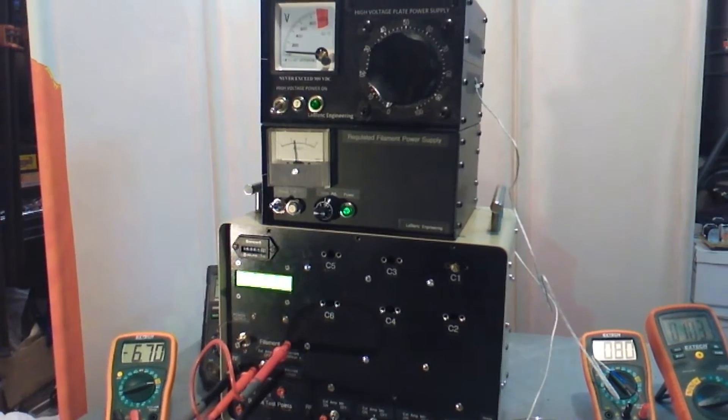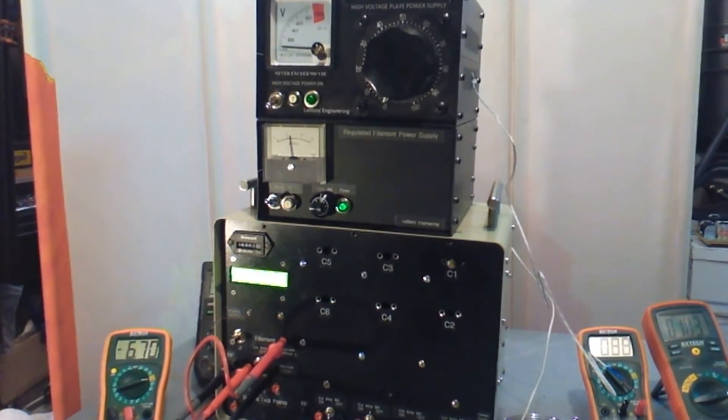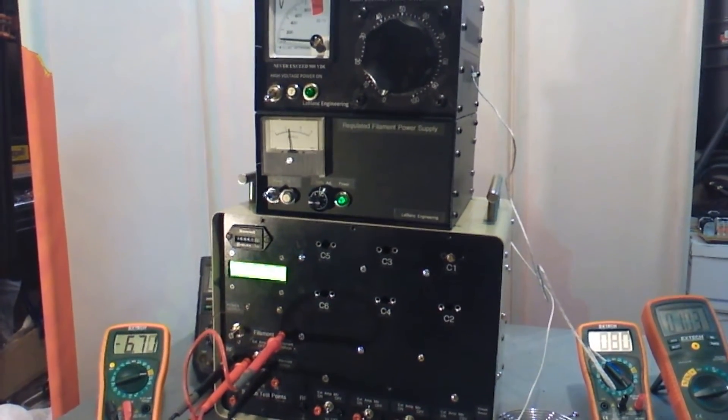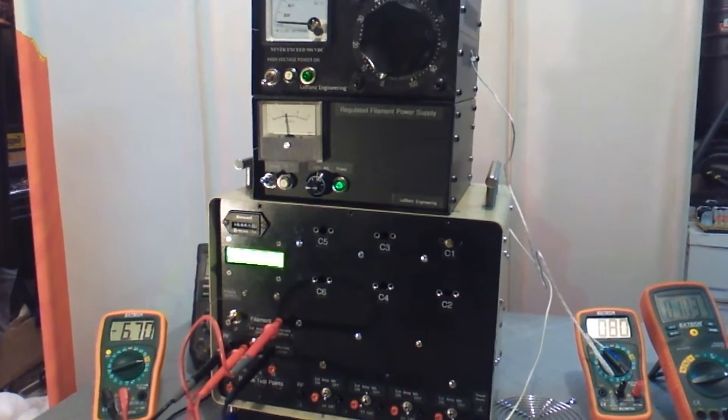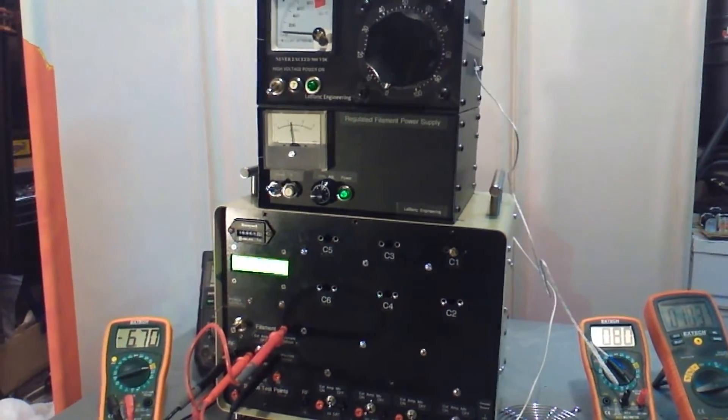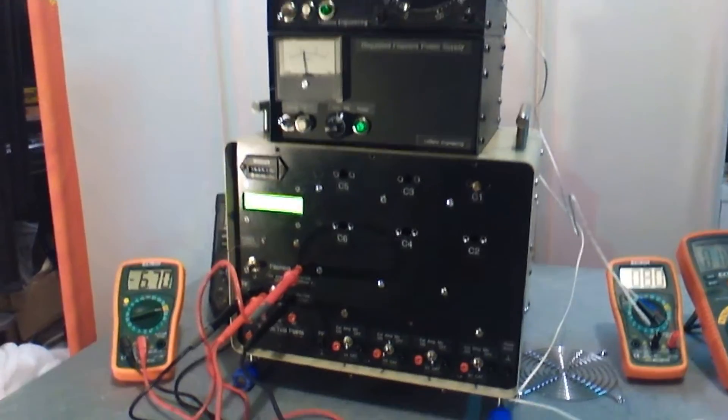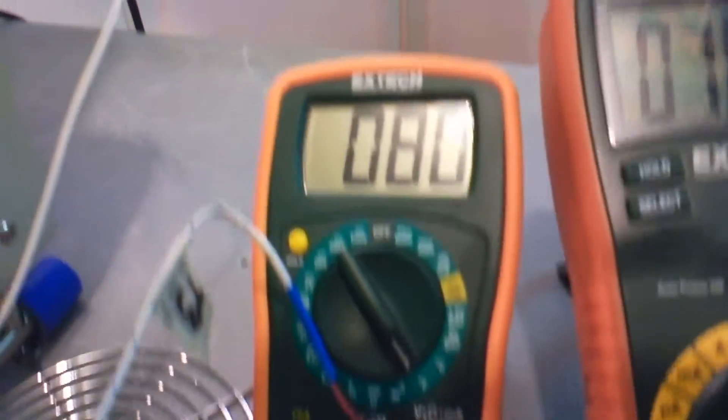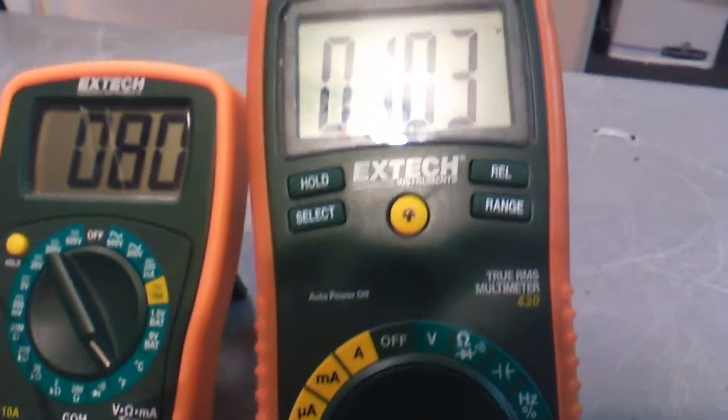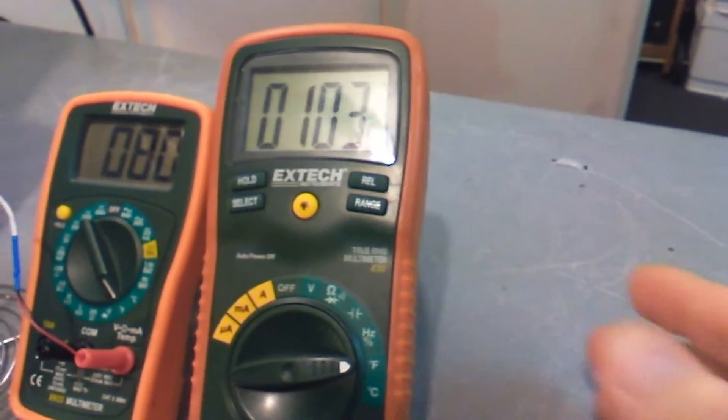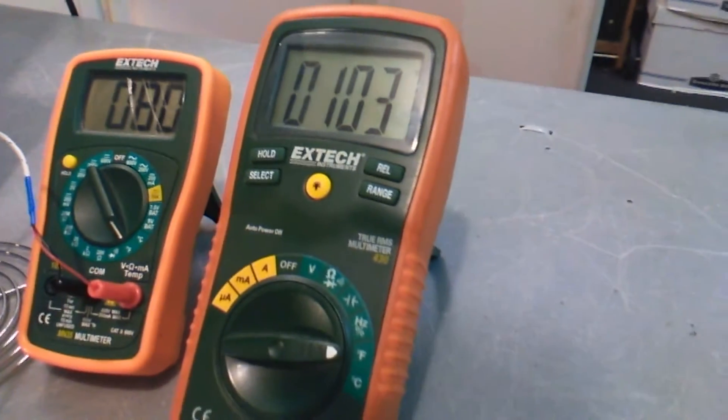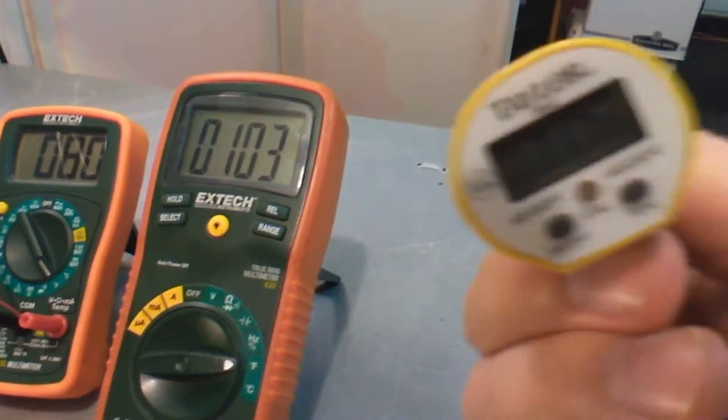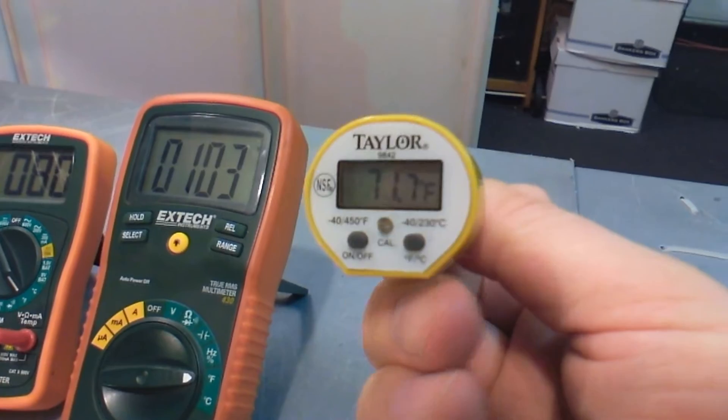The filament transformer as well as a thermocouple on the 6AG7 - that's the metal oscillator tube. That's the transformer temperature right there at about 80 degrees. That's the vacuum tube temperature. The ambient is about 71.7.